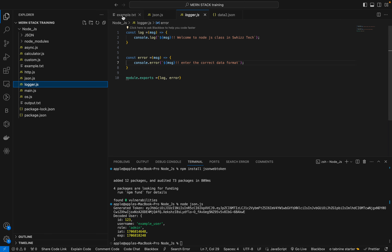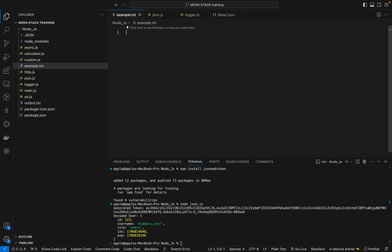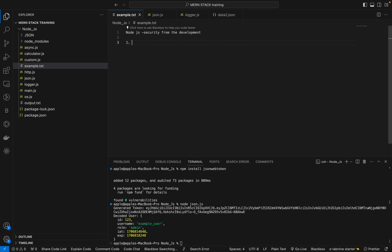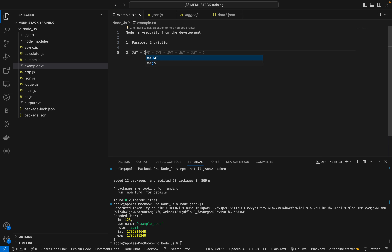In this session, we will learn about further concepts in Node.js which are very important for security purposes. In Node.js as a server, from a development security point of view, we can do two things: first is password encryption, and second is JWT tokens, meaning JSON web tokens.